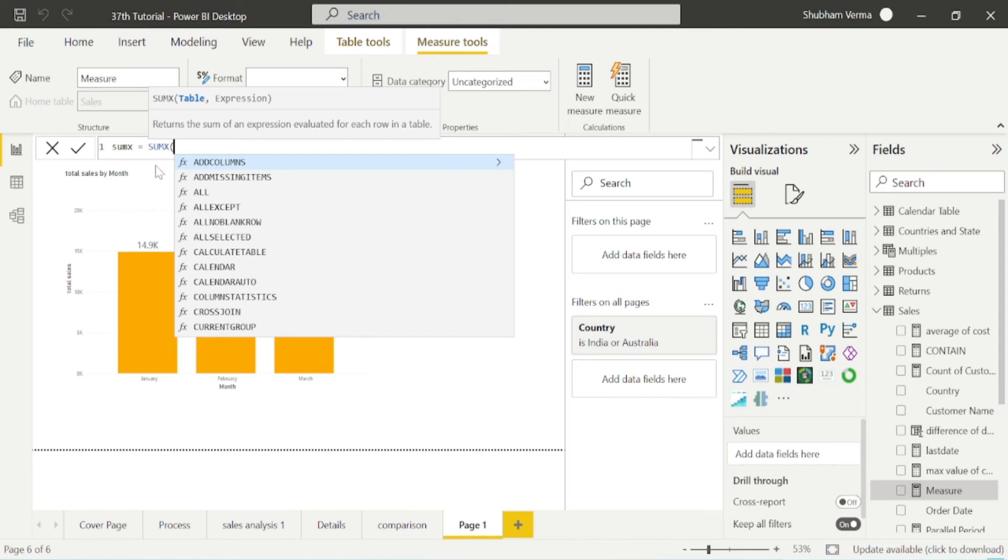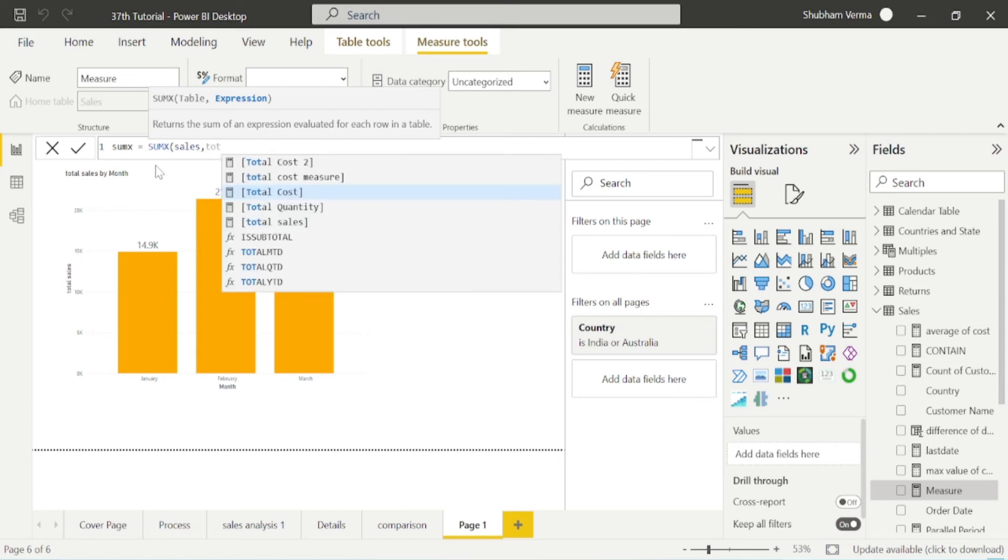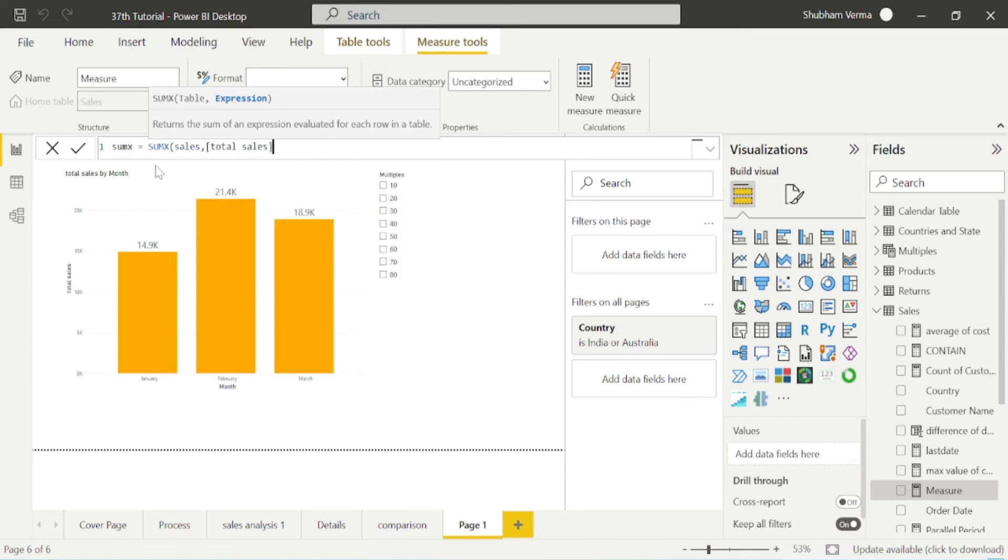The first parameter is table. I will select the sales table. The second parameter is expression. I will select total sales in expression.